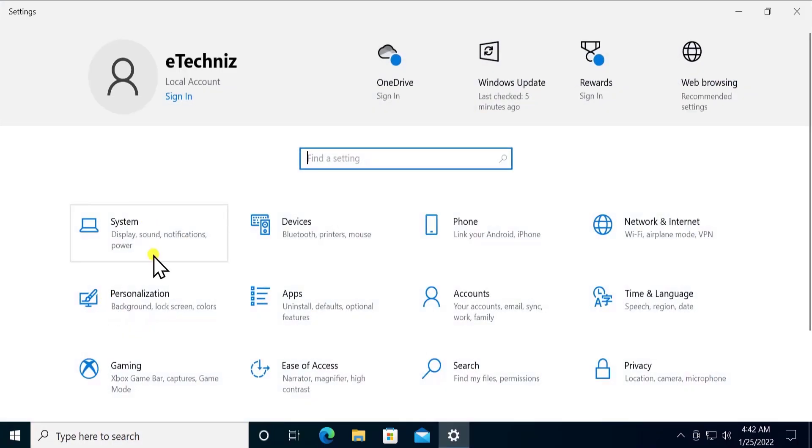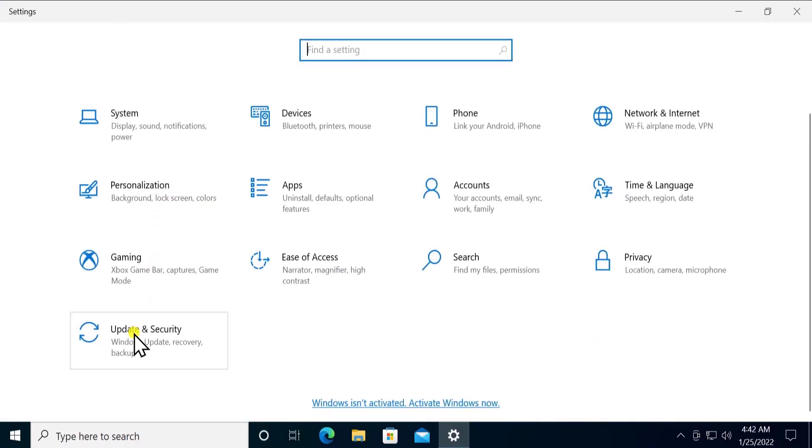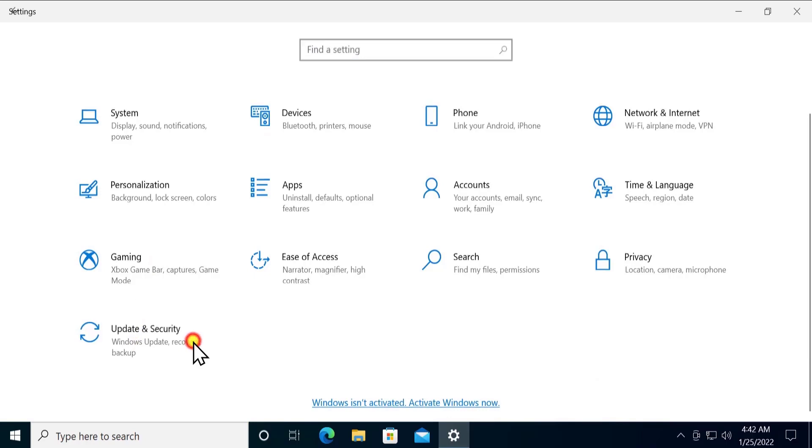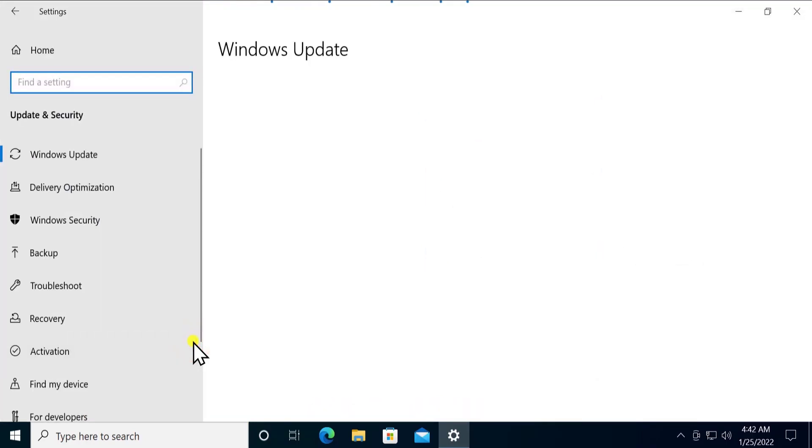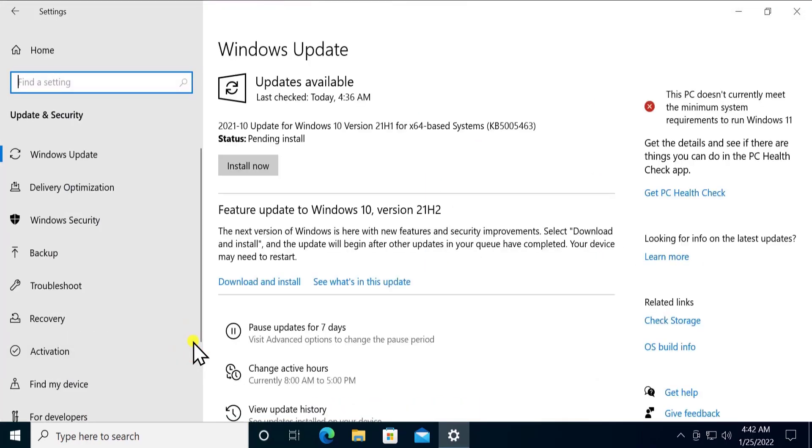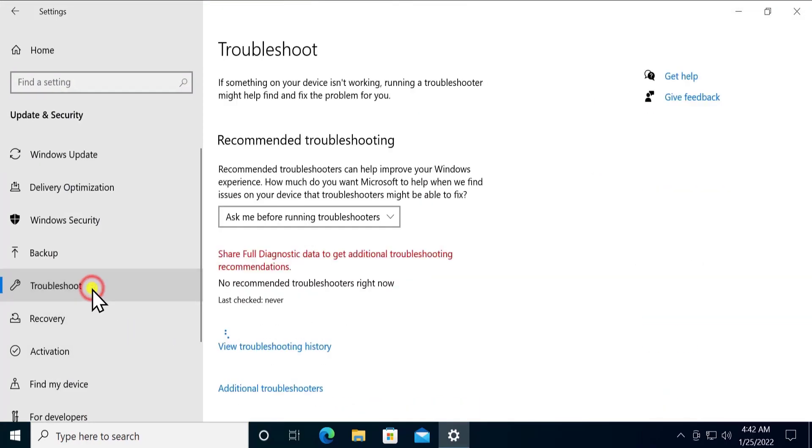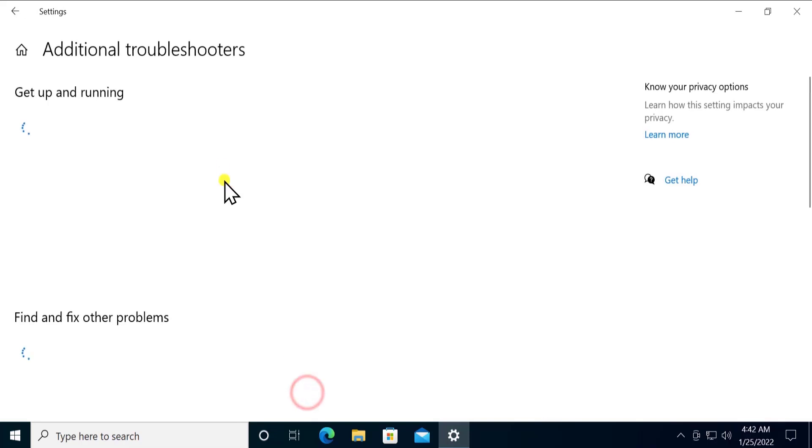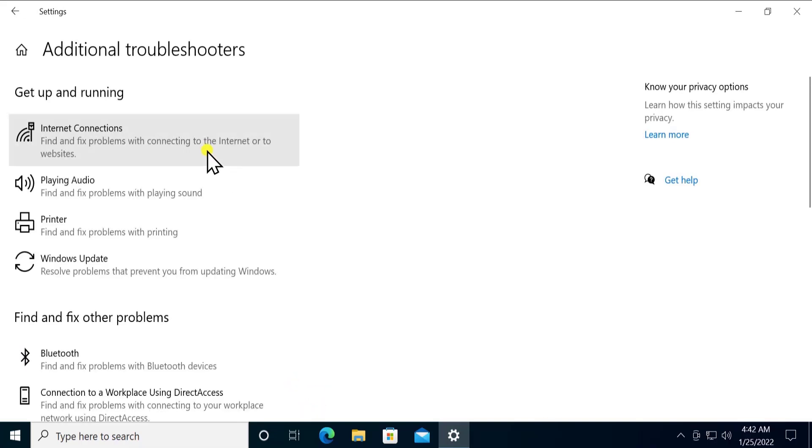Here scroll down, you'll see Update and Security, click on it. Once you're here, on the left side you'll see Troubleshoot, click on it. On the right side afterwards, you'll see Additional Troubleshooter, click on it.